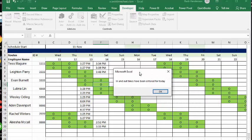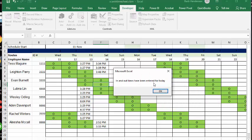And it's telling you in and out times have been entered for today, meaning that you can't scan in for time today because you're marked as off.